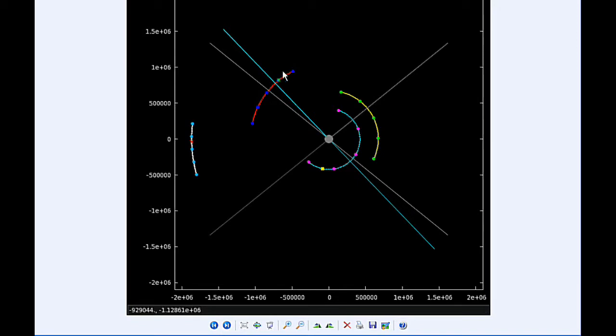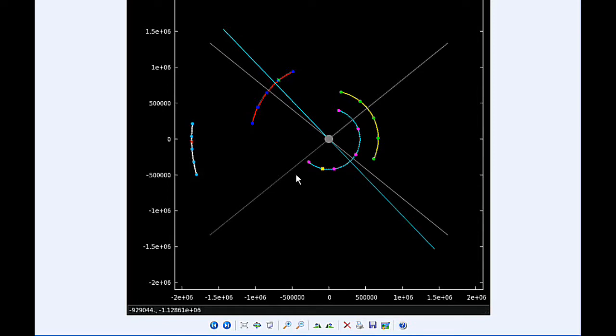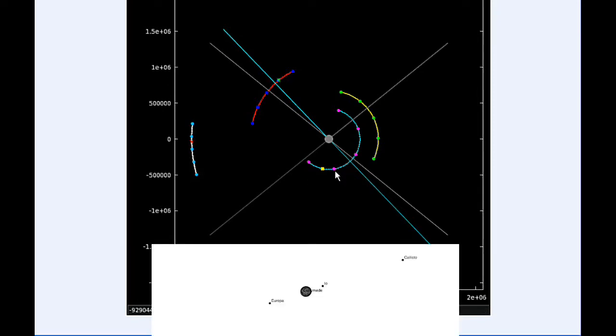At 5:57 UTC, Ganymede goes through the perijove, the closest it's going to be to Jupiter in this orbit, at 1,068,092.5 kilometers. By 6 hours UTC, Io is now firmly in quadrant 4 heading east, and Ganymede is transiting.